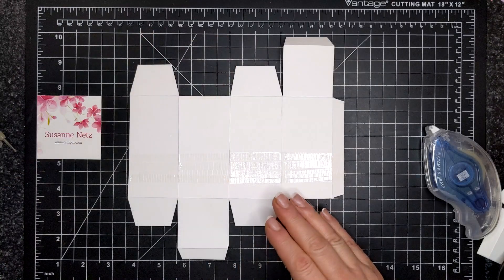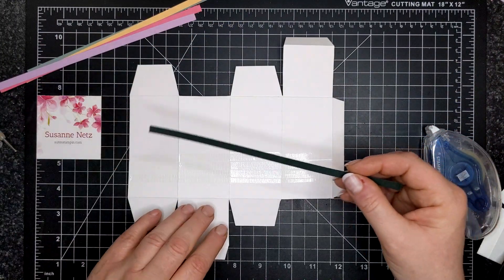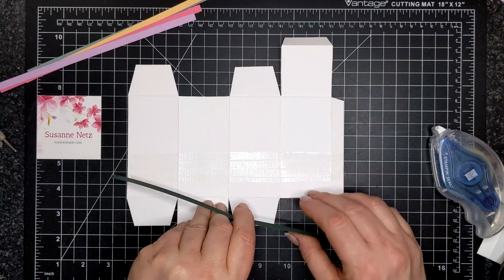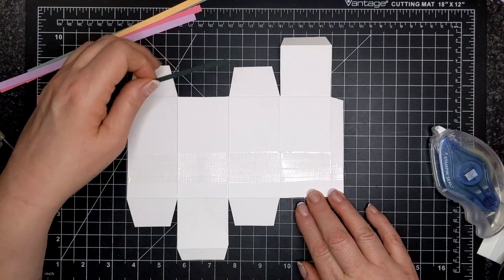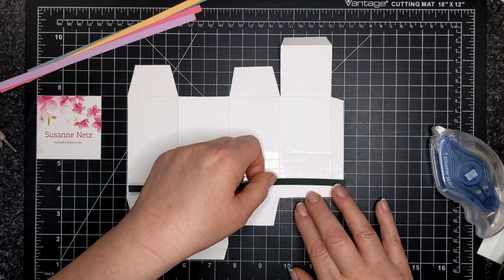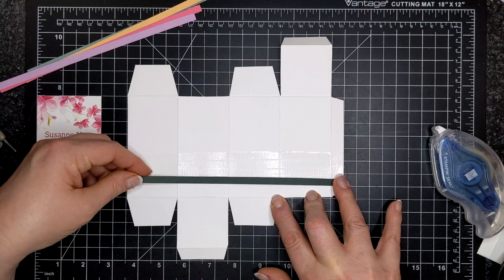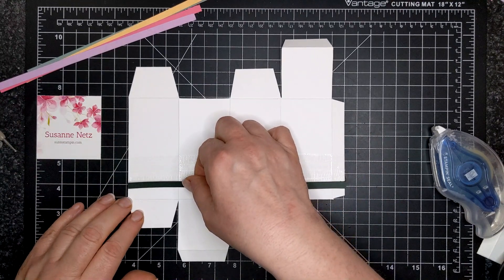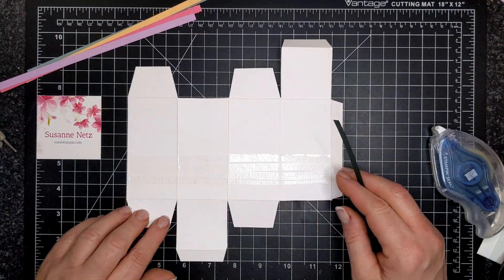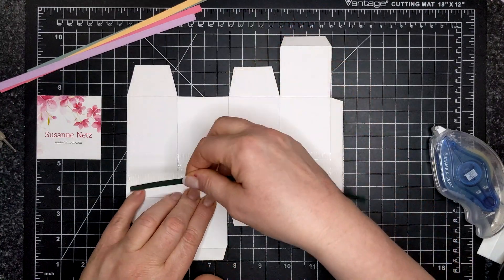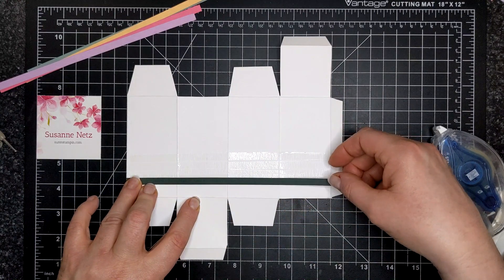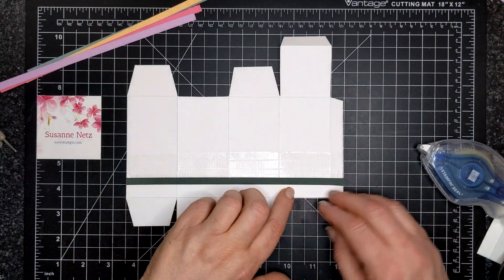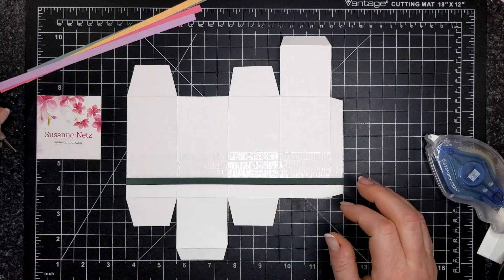I have some strips of paper here. This is Evening Evergreen. And I am going to try to adhere it at the half inch mark. Maybe we'll catch some adhesive. It would be easier to put adhesive on the paper, but I didn't have the luxury of doing that this time around. So I'm just going to do it the old fashioned way by putting adhesive on my project first. Okay, I think that went down decently well.